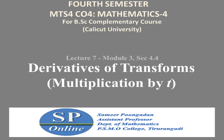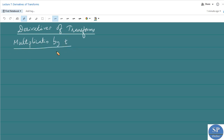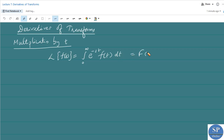Today we are going to discuss the topic derivatives of Laplace transforms — that is, the Laplace transform of a function multiplied by t or t to the power n. We know the Laplace transform of a function f(t) is equal to the integral from 0 to infinity of e^(−st) · f(t) dt, which we represent as F(s). If we want to find the Laplace transform of t · f(t), we need to find the Laplace transform of this function.